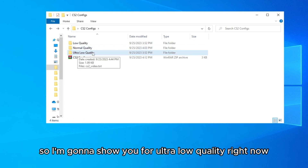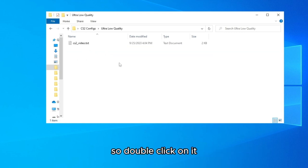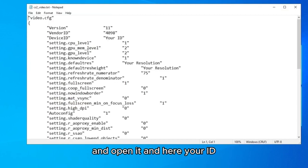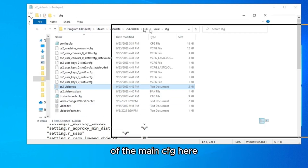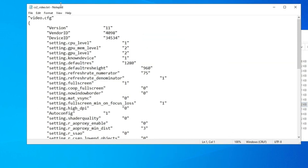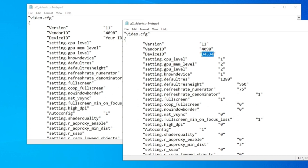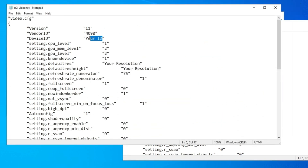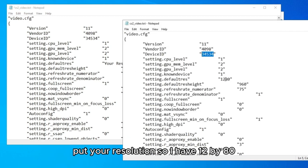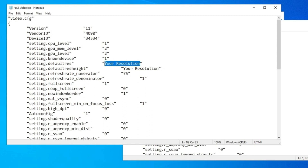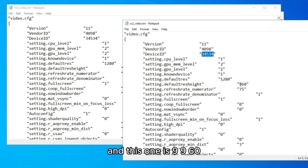I'm going to show you the ultra low quality option. Double-click on it and open it. Here you need to type your Device ID from the main CFG file. Paste your ID, then enter your resolution — I have 1280 here and 960 for the other value.